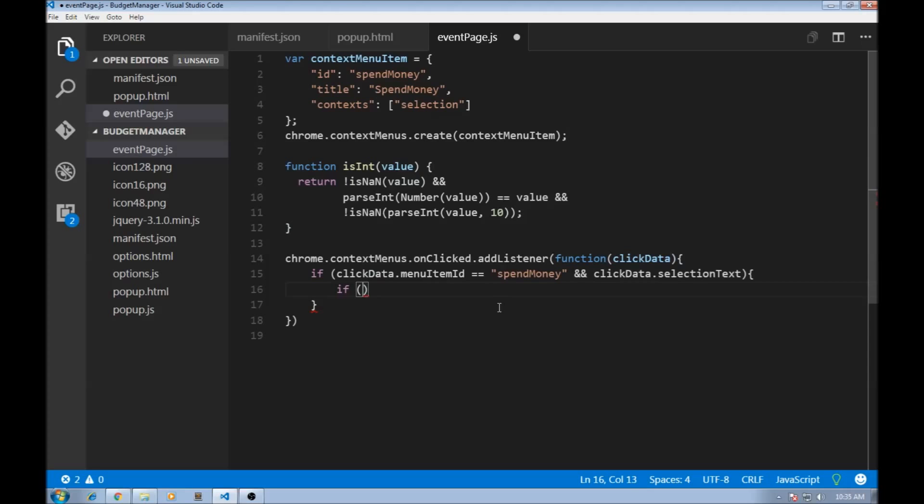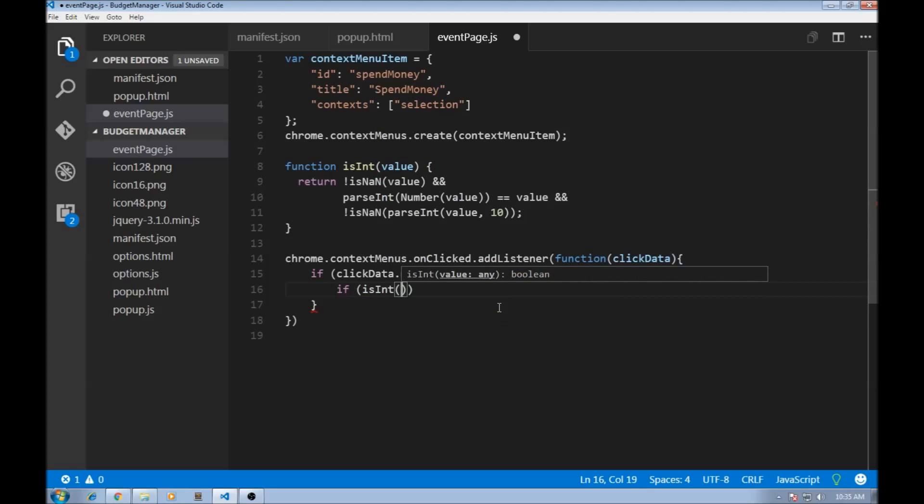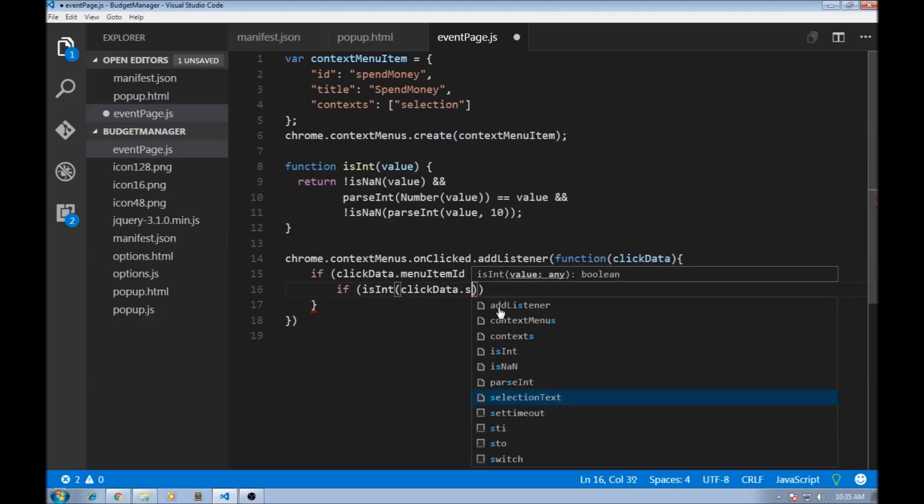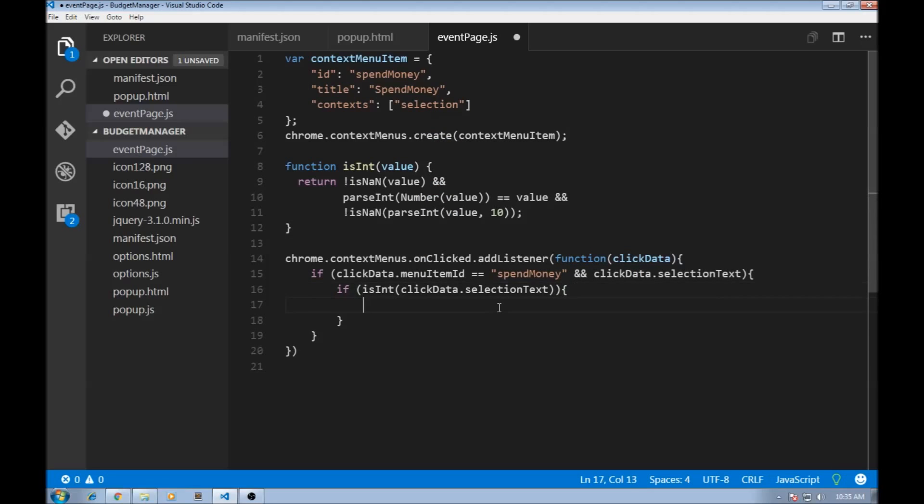So I'm going to use the function isInt, and I'm going to say clickData.selectionText. So if the selected text is an integer, then we're going to basically do what we did with the popup.js.